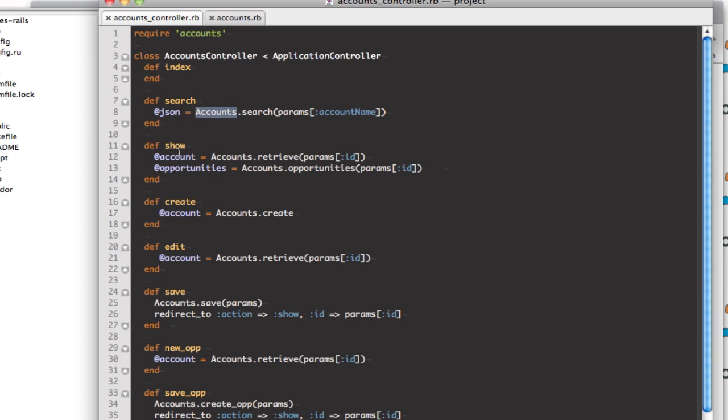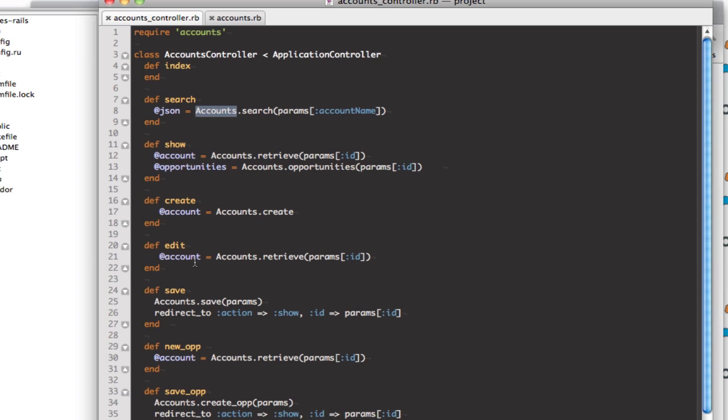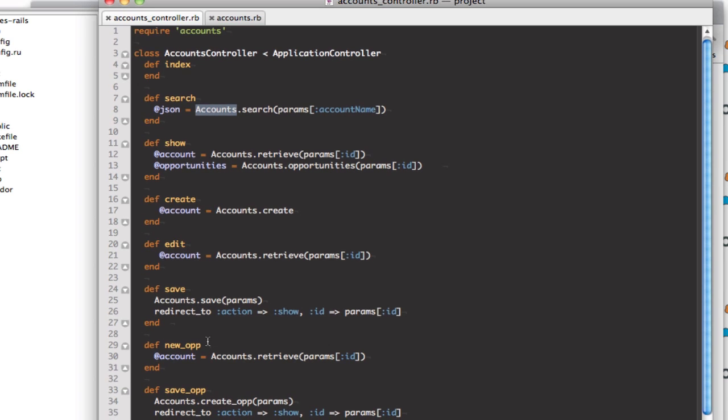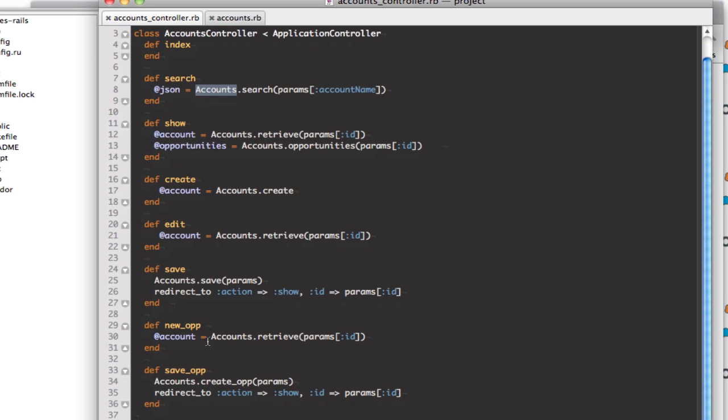So you've got my search, my show, my create, the edit, the save, new op, and they essentially all just pass variables to that account class and that actually runs the, uses the REST API and makes the integration with Salesforce.